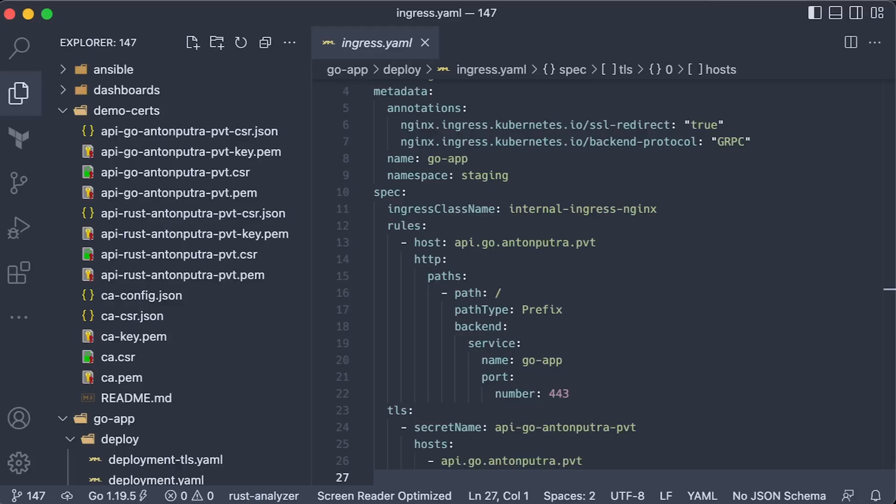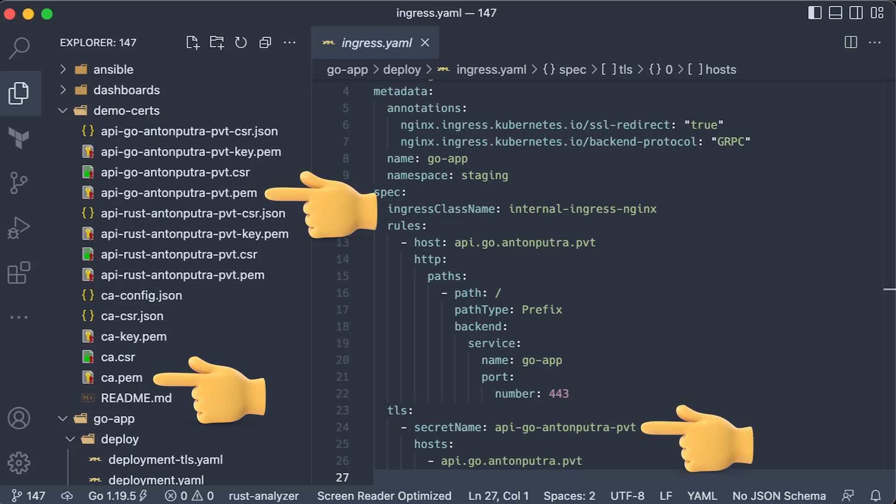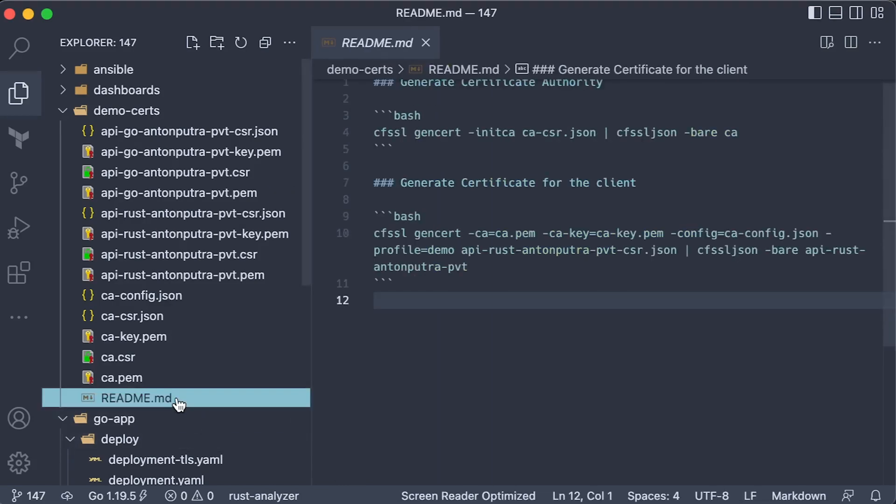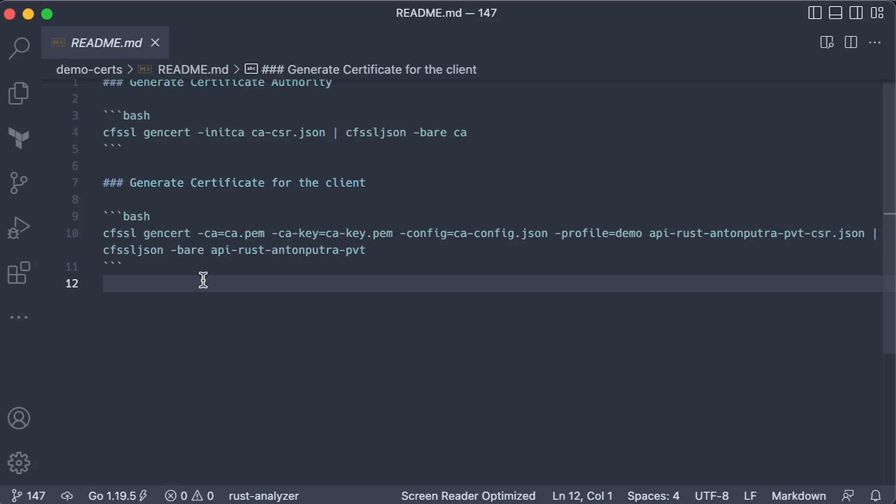To terminate TLS within the VPC and use only a private load balancer, we need to generate a certificate authority and a couple of certificates. You can find the config and the commands in the readme file.